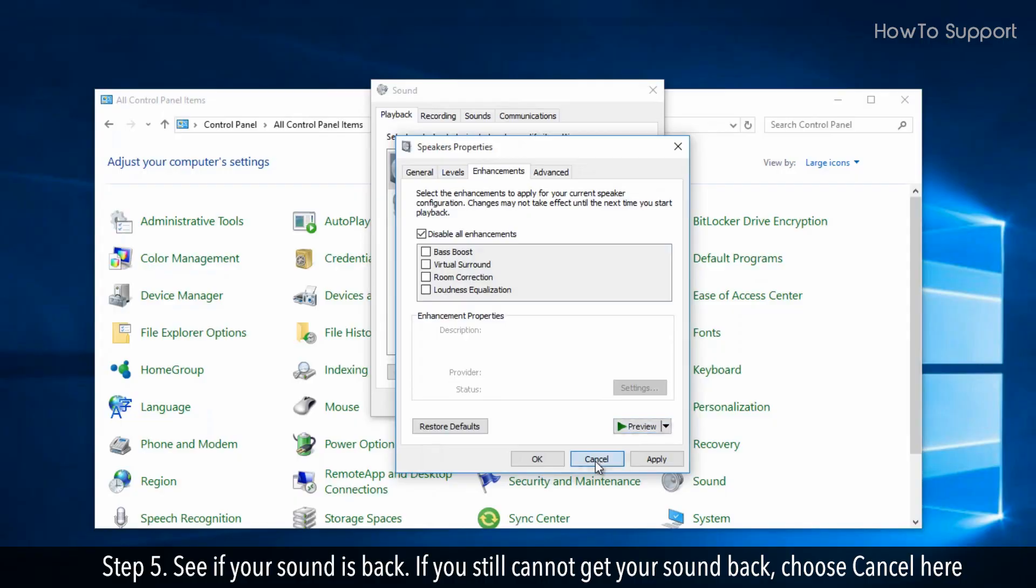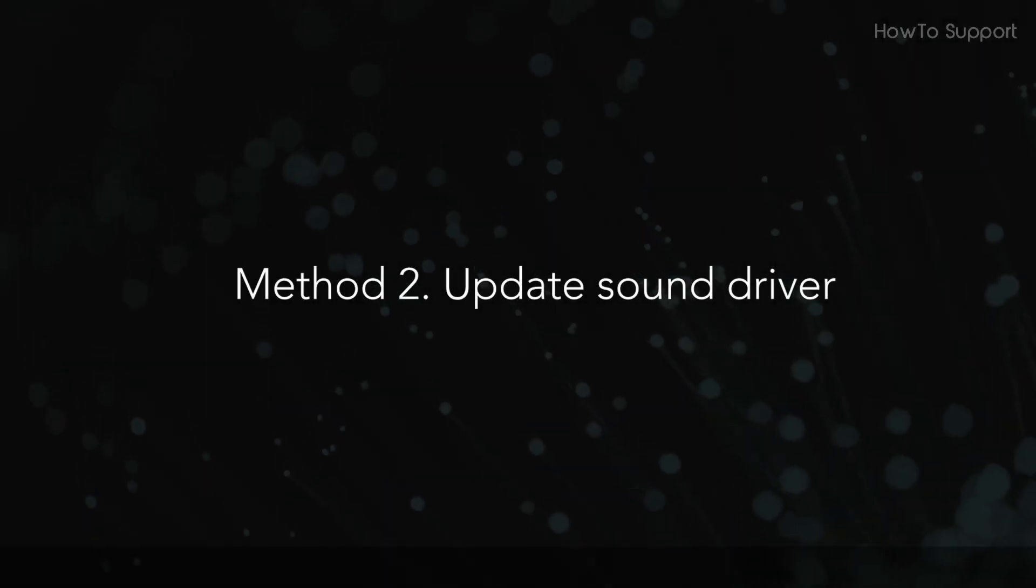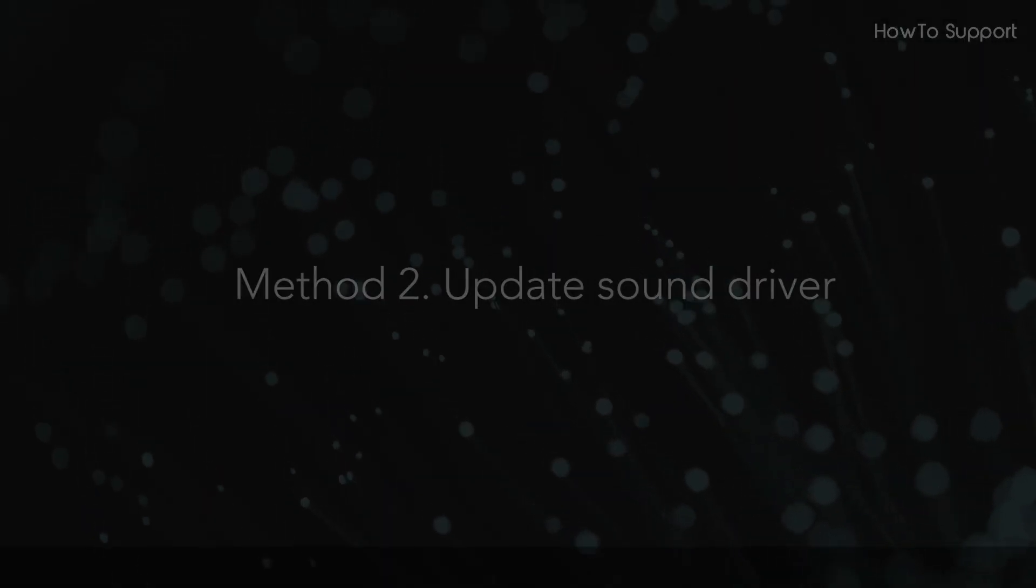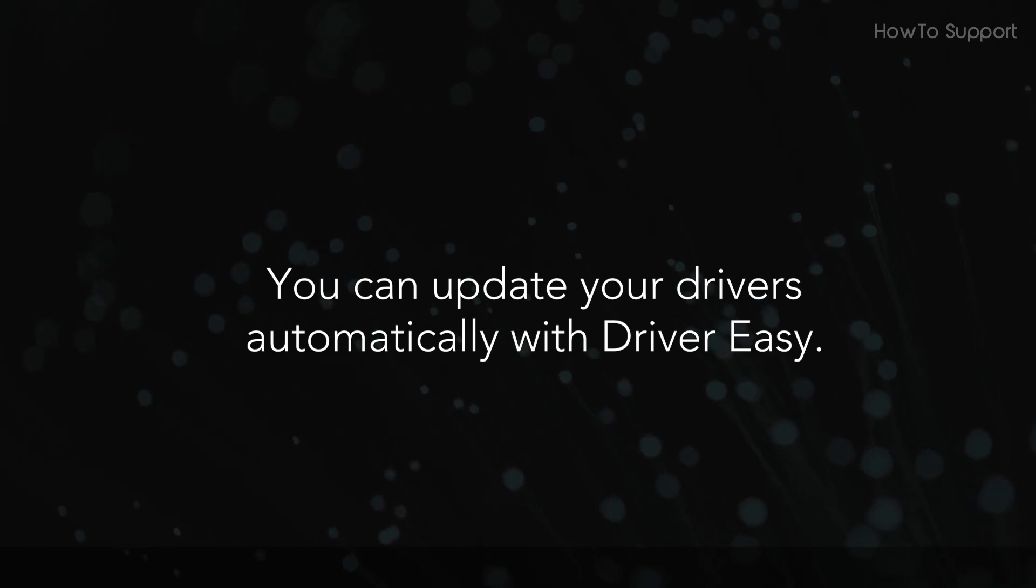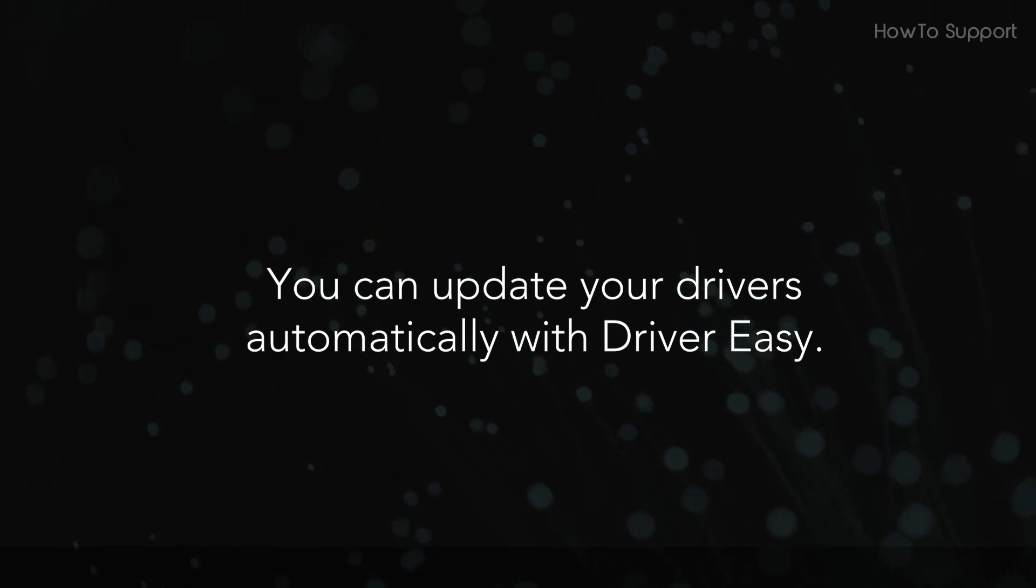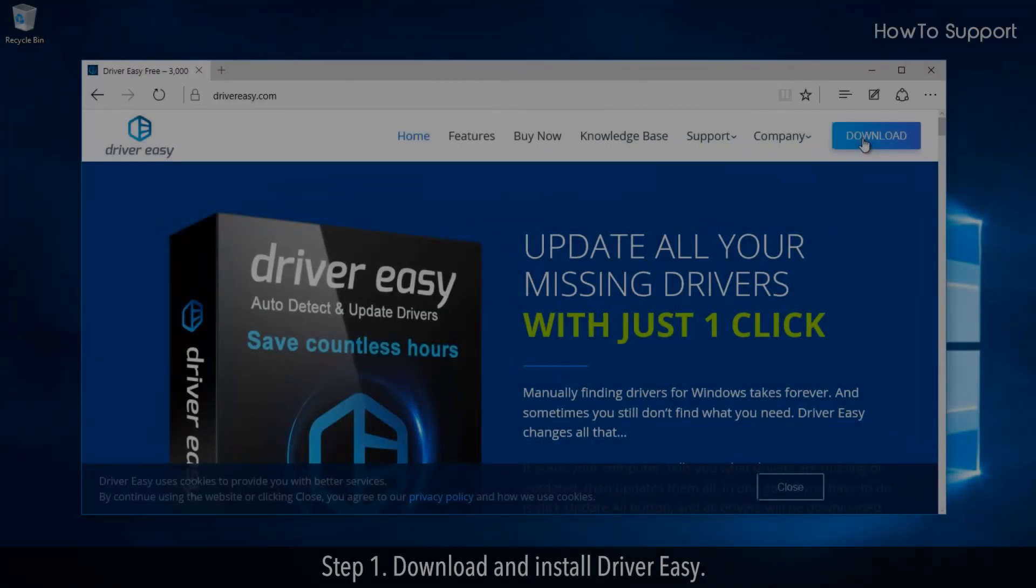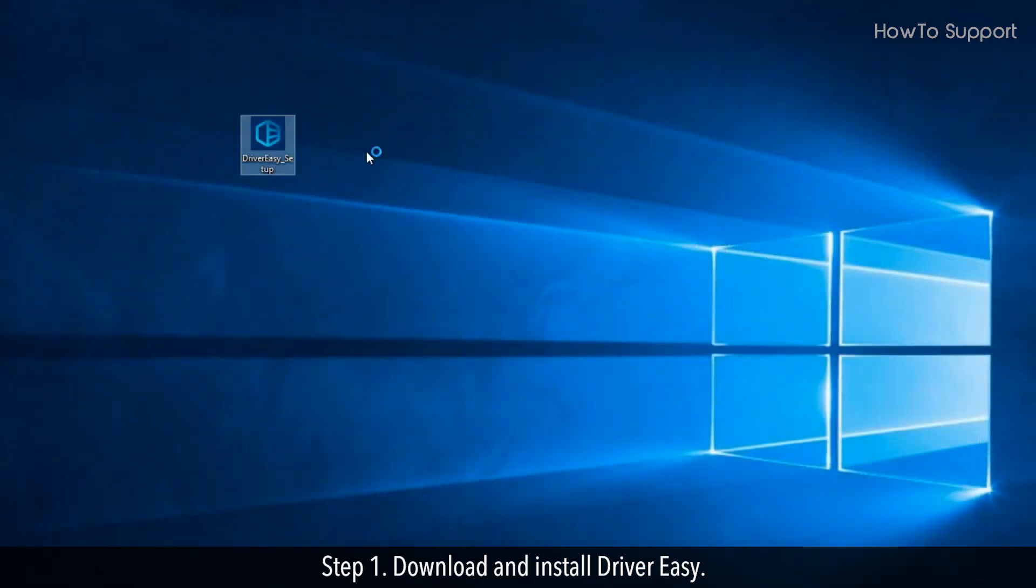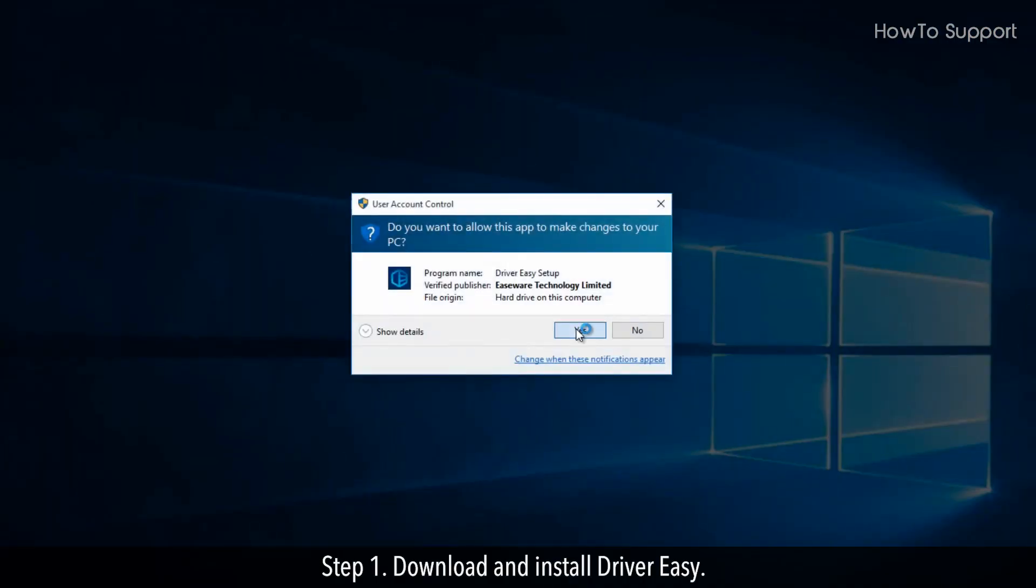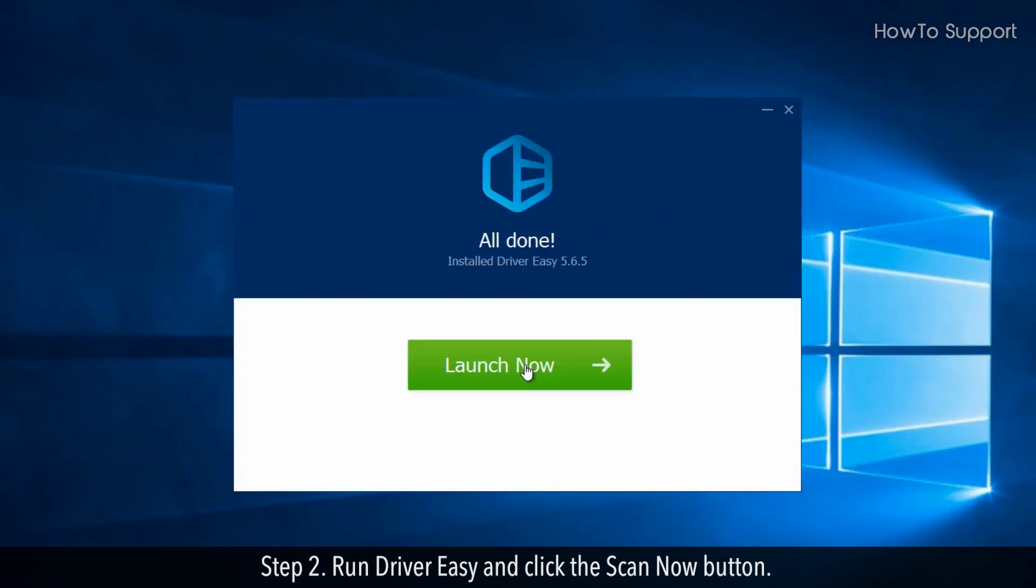Update sound driver. You can update your drivers automatically with Driver Easy. Step 1. Download and install Driver Easy. Step 2.